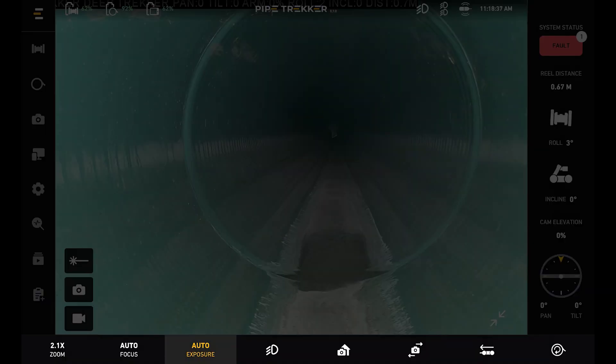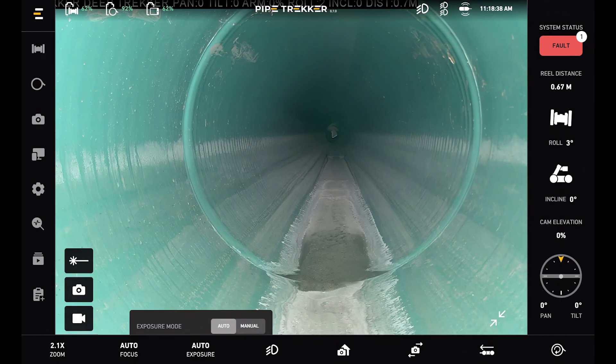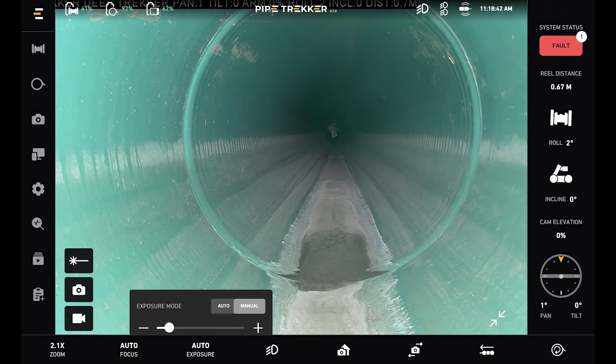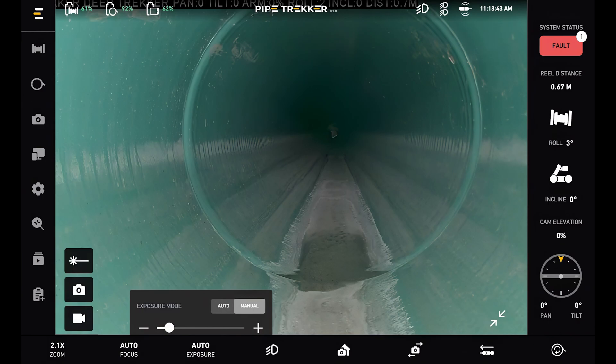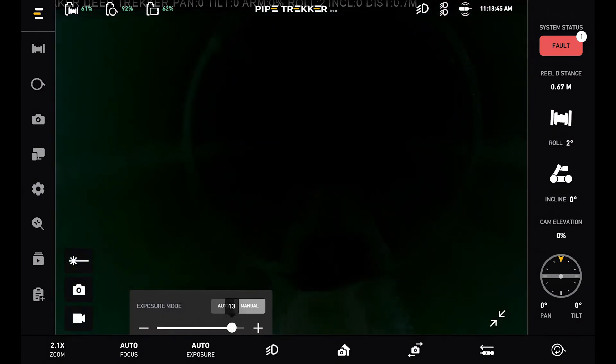Next to this is the exposure control. By default this shows up as auto, but we can toggle this on to manual and specifically adjust the exposure level.